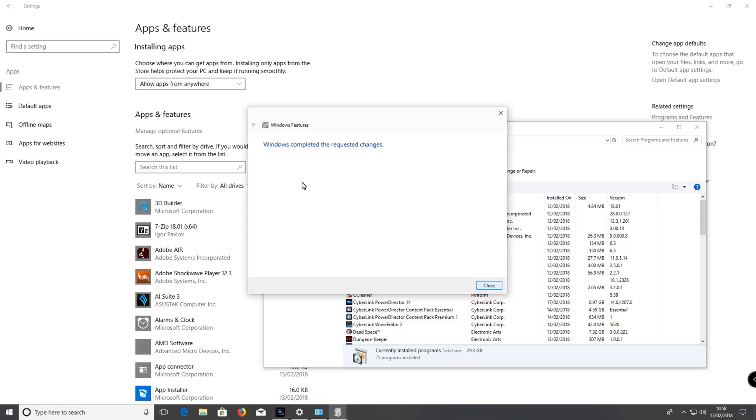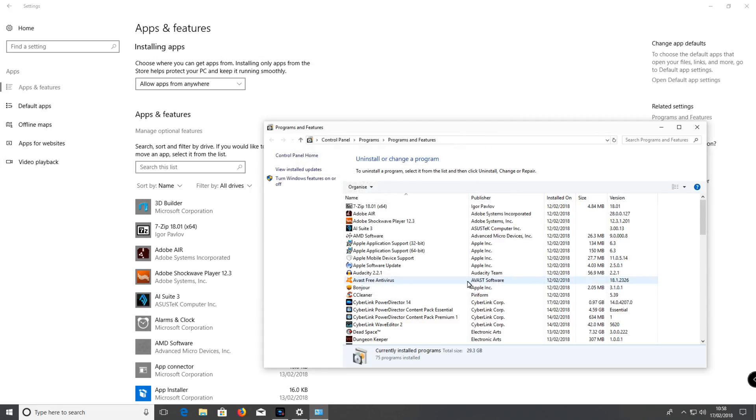Click Close. Maybe you should restart. You can do it, but I'm not going to restart my computer.